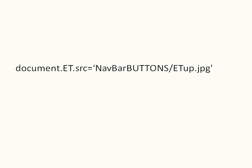We're going to say it's a document, it's for ET, the button's going to be for the film ET, and we want it to look into the navbar buttons folder and find the ET up JPEG.